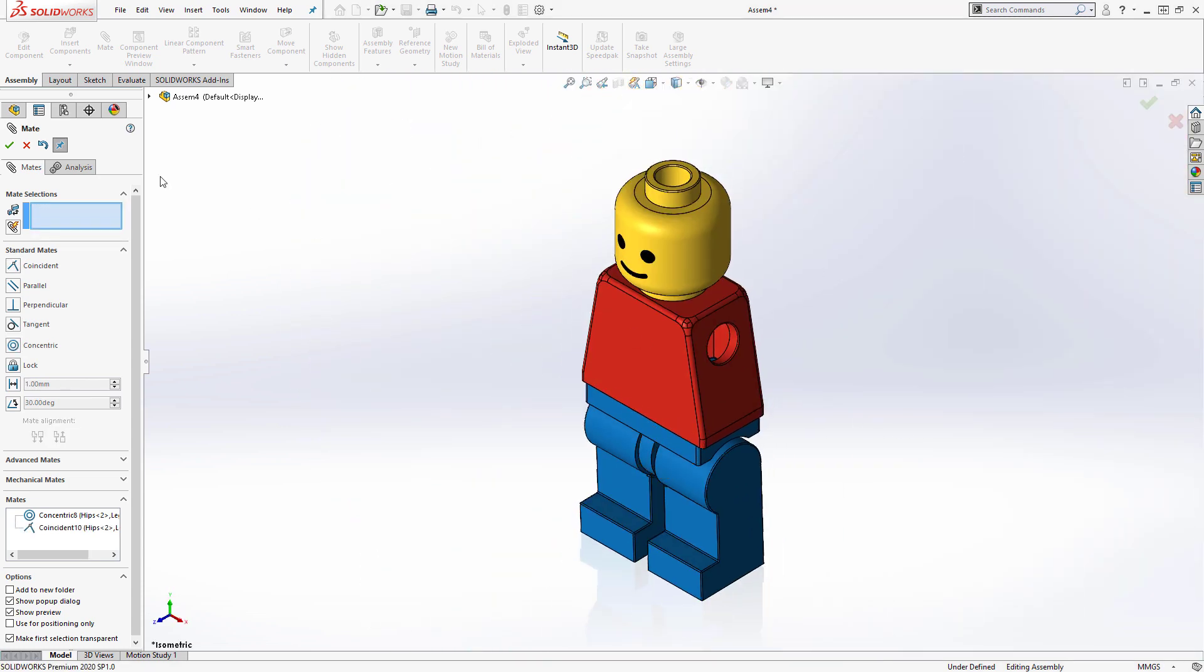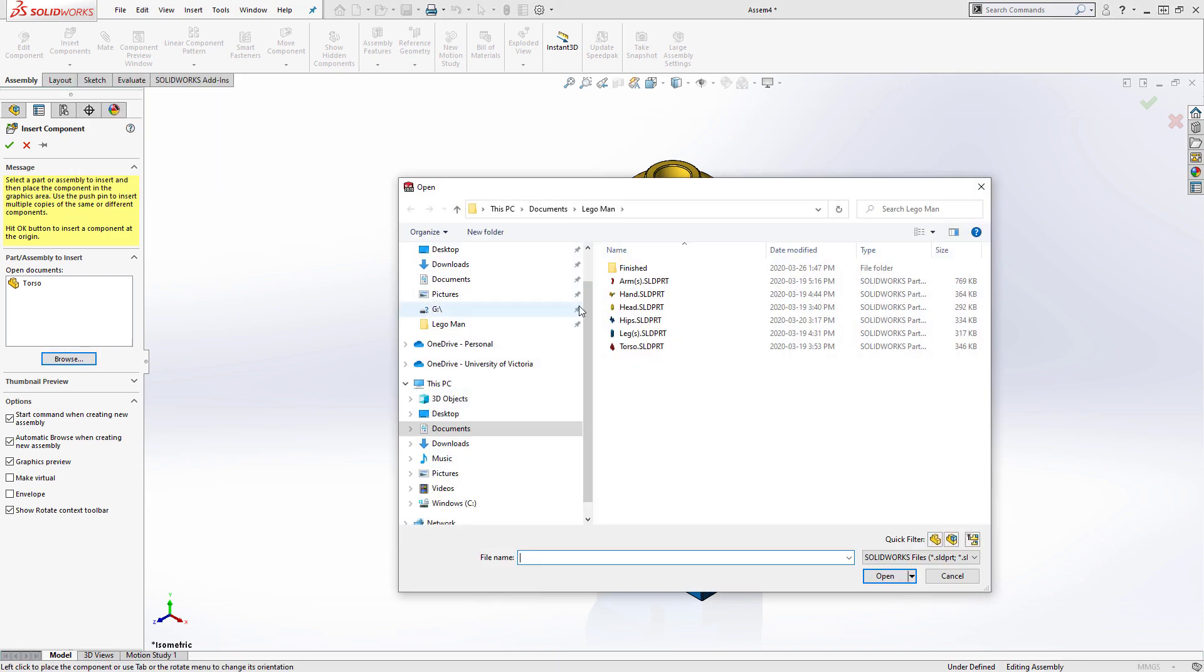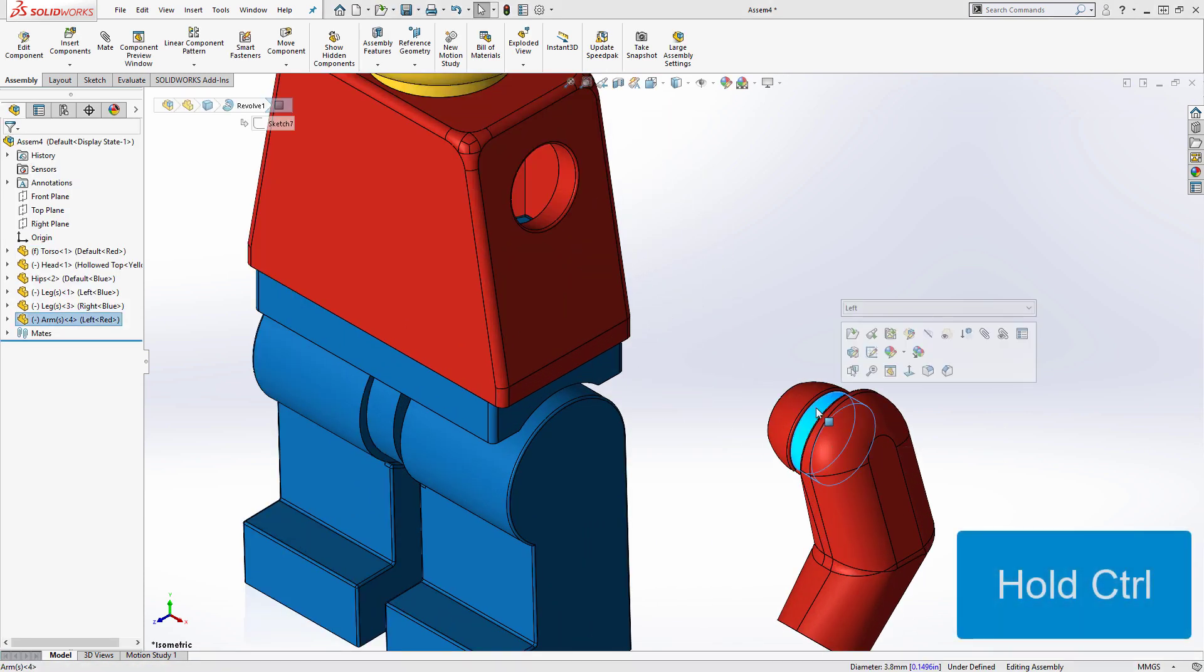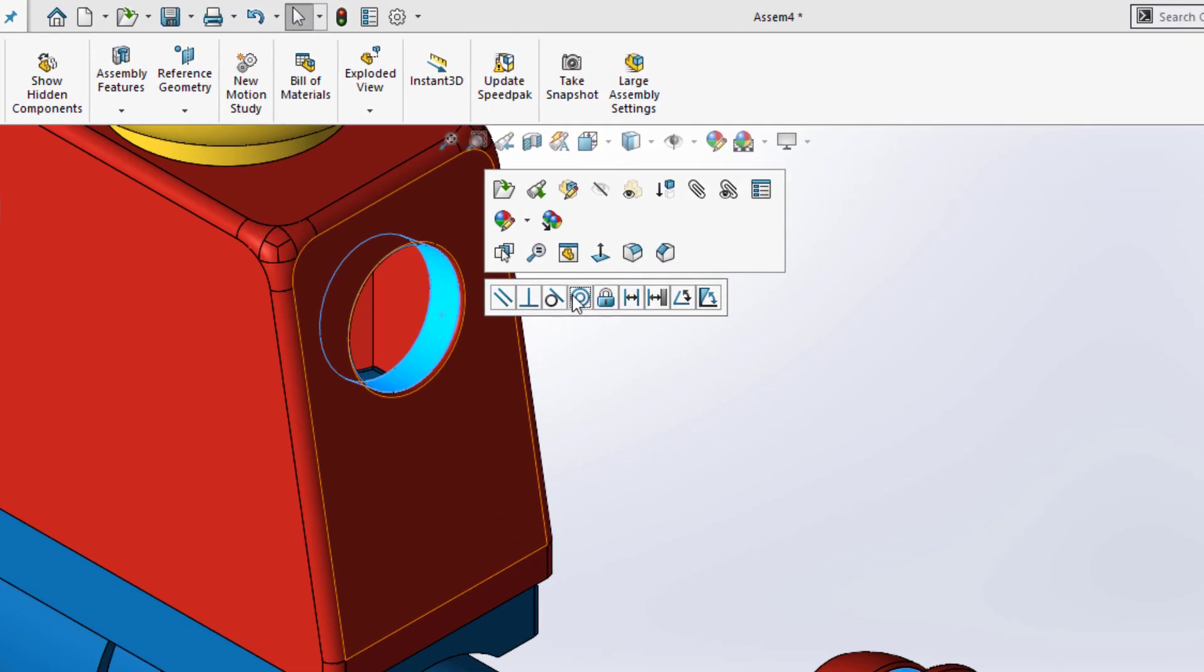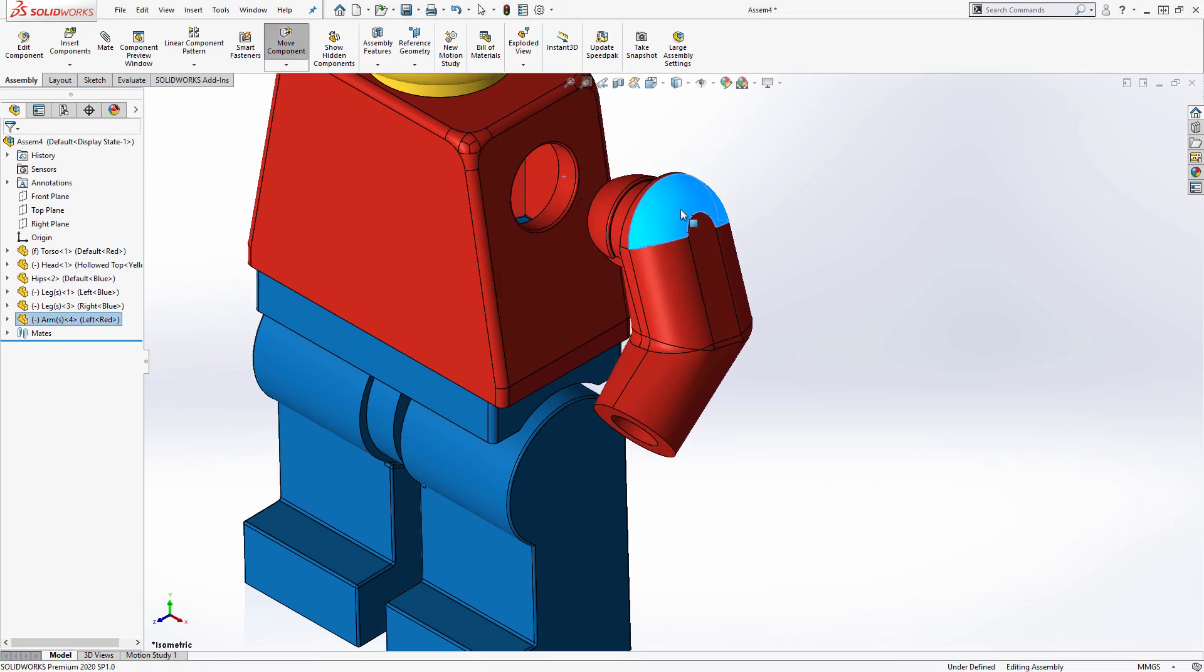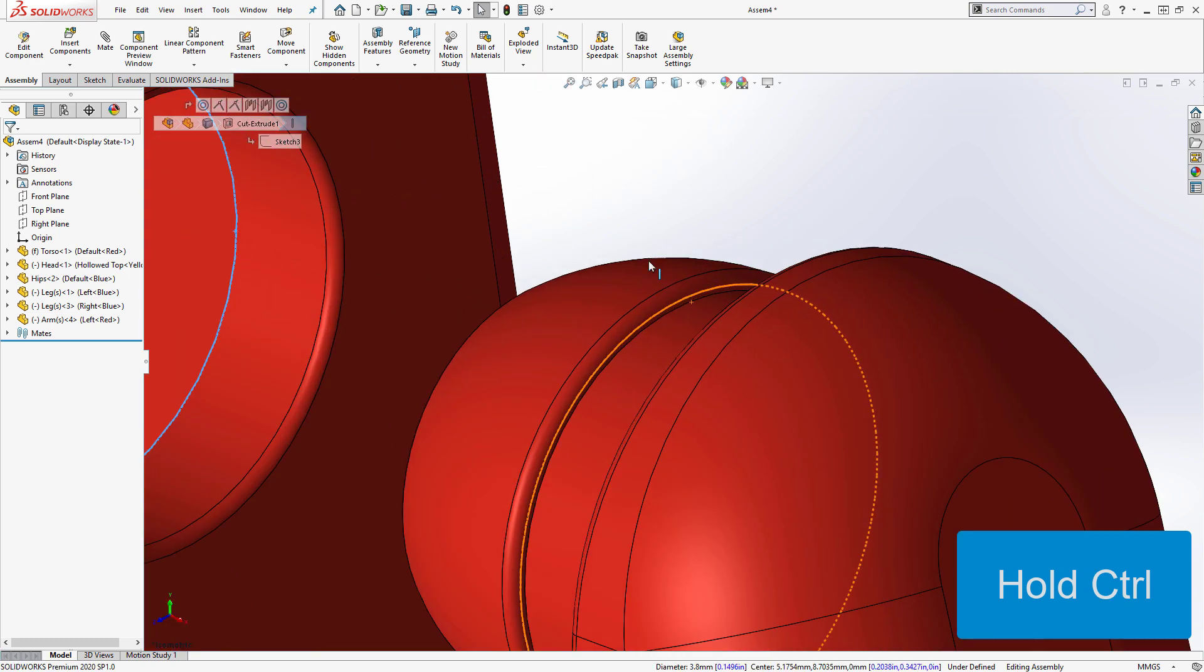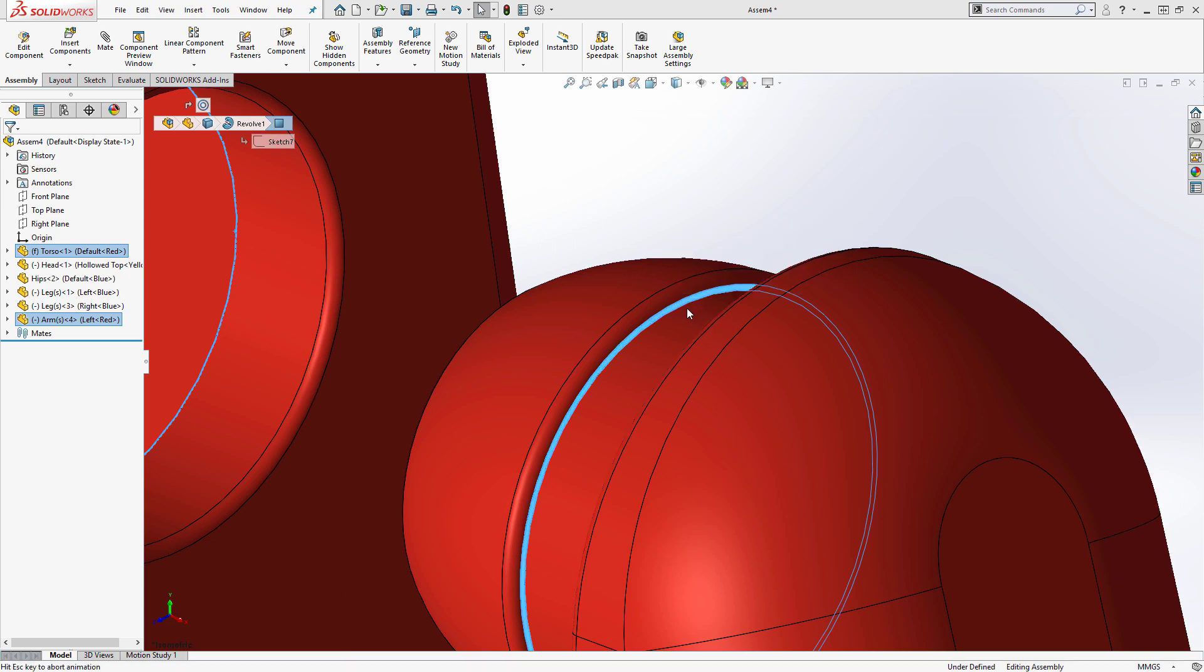The next part I'll add is the Lego man's left arm. For the two mates, I'm going to use a shortcut that bypasses the mate tool entirely. To add the concentric mate, I hold control and select the two cylindrical faces I'd like to mate together, and select the concentric mate type from the pop-up dialog. Similarly, for the coincident mate, I'll pull the arm out so I can see the faces, hold control, and select the inside edge of the hole in the torso and the inner face on the arm, and select a coincident mate from the pop-up dialog.